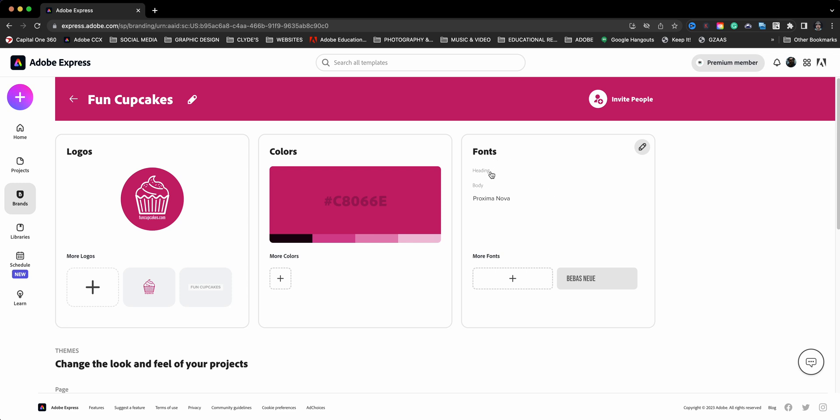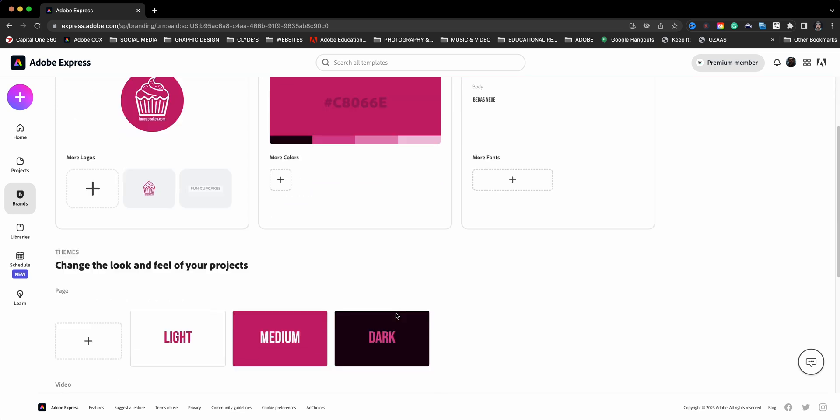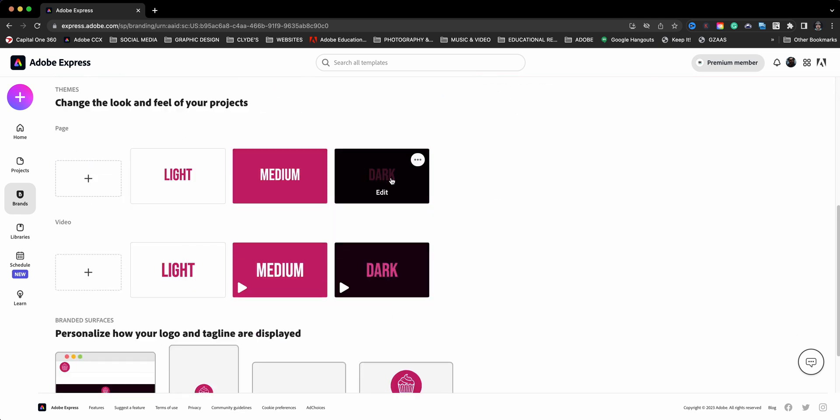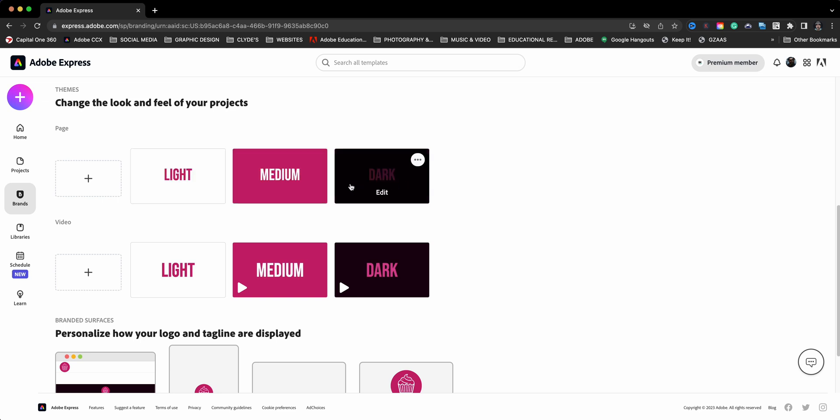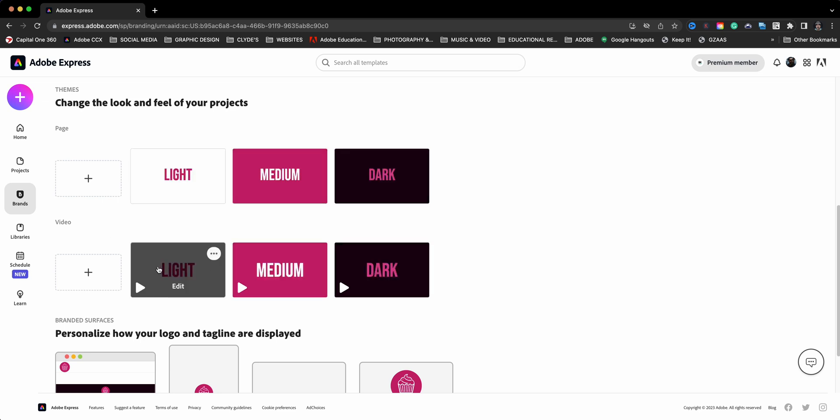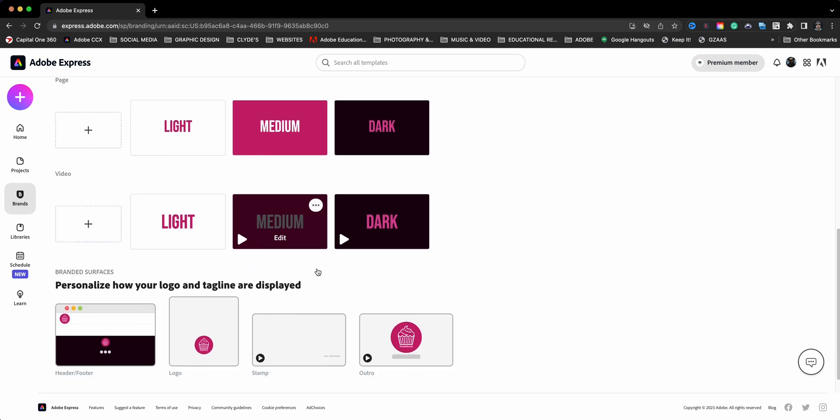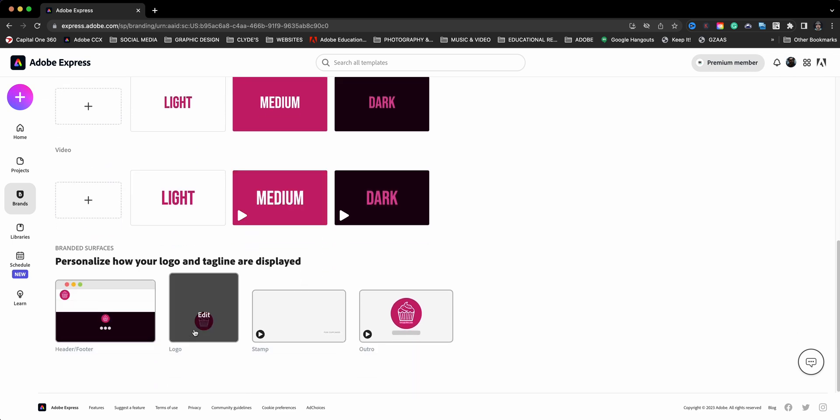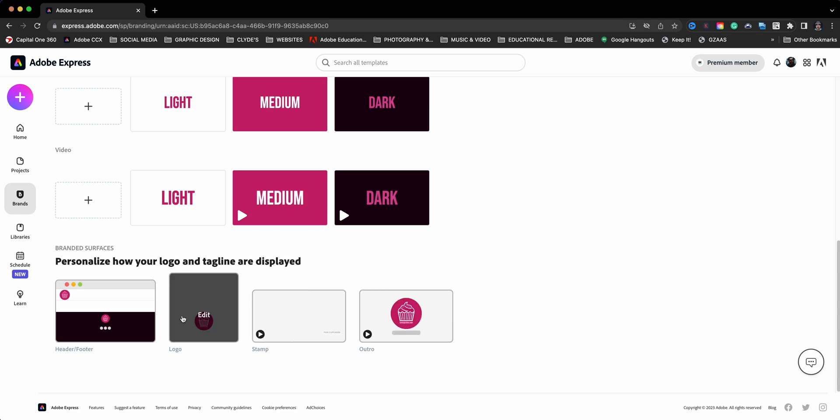I'm going to go ahead and scroll down, and you'll see your page branding. This is the colors of your brand. And then also in video, you'll see how the different brands will look with your colors. And then you can personalize how your header, your logos, your stamping, and your intro of your videos and web pages will look.